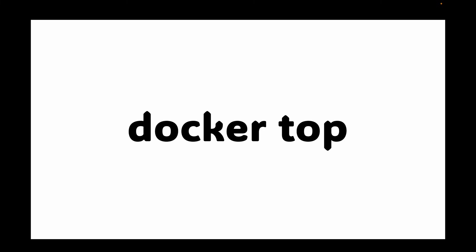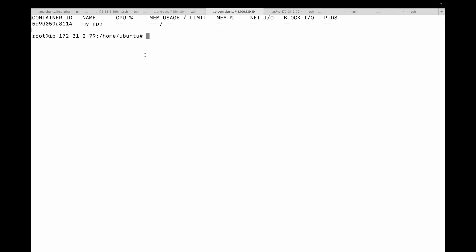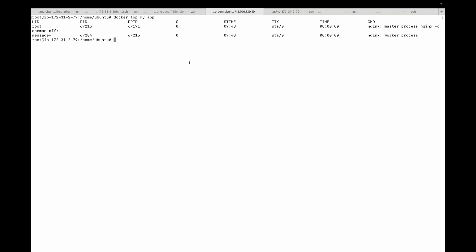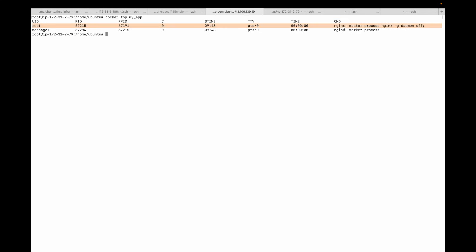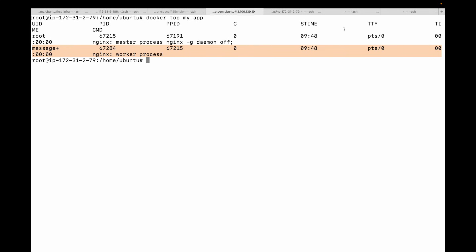Next we have the docker top command. Docker top shows you the processes running inside a specific container. So to see what processes are running inside the nginx container, run docker top followed by the container name. You can see the nginx processes running inside the container — the process ID, the user, the command of the main process, and any child processes. This is great for confirming that the right process is running and hasn't crashed.